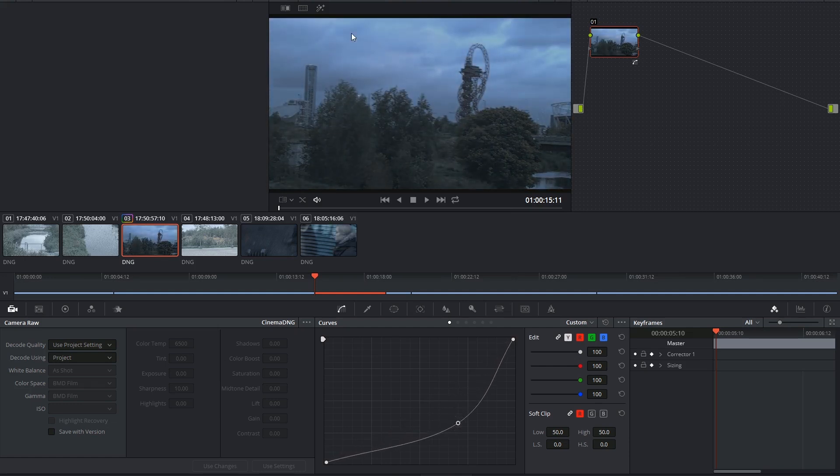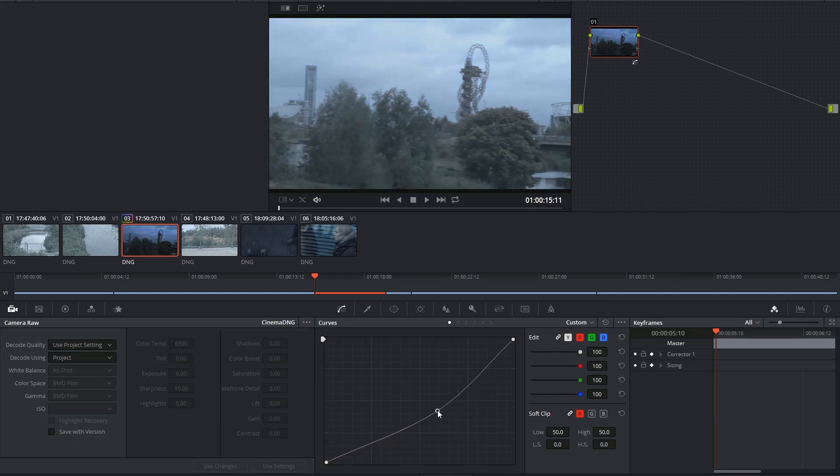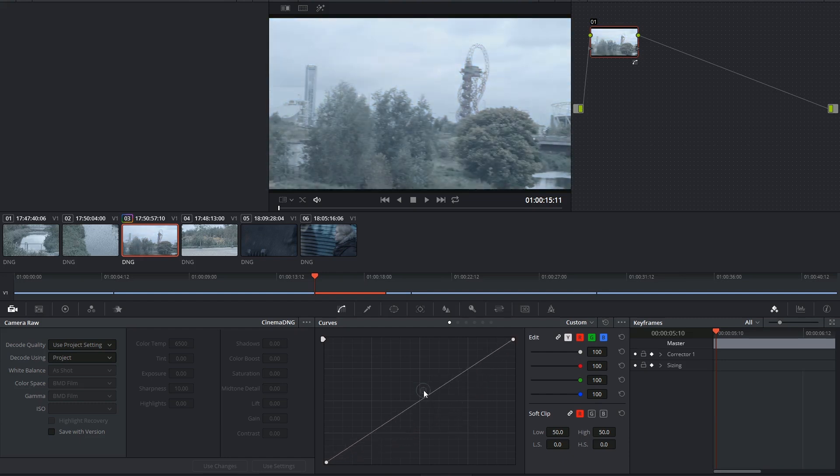If this had been a Rec. 709 clip, I could not have gotten this range of luma control out of it. But before we move on to that, let's talk about log footage.